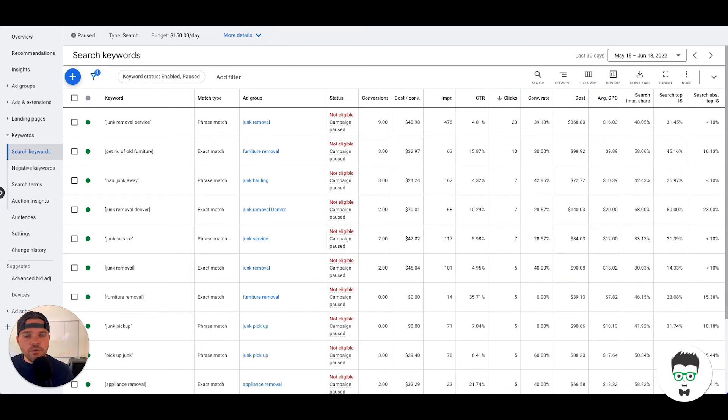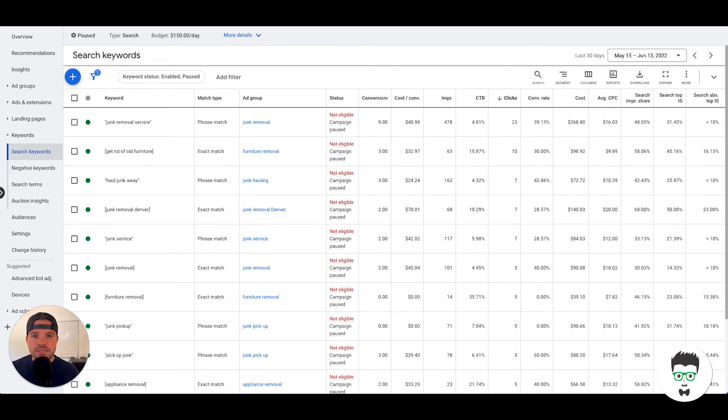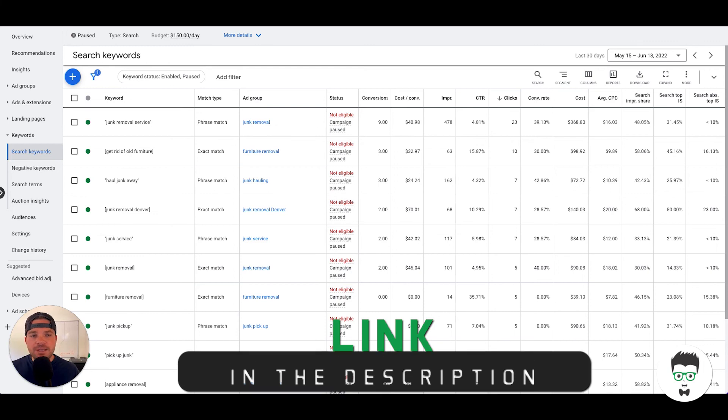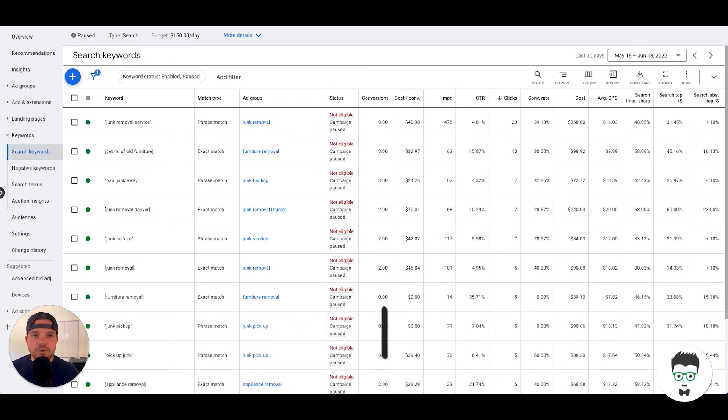So if you're interested in having our company build a successful campaign for you like this one, please click the application link down in the description below. Fill that out, it's very simple to do.